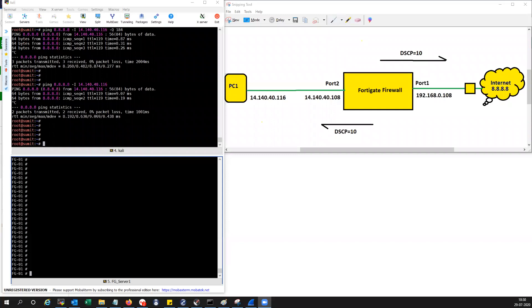Hi friends. Welcome to my channel. Today I'm going to show you how you can mark the traffic which is entering the FortiGate unit using the field in the IP header.